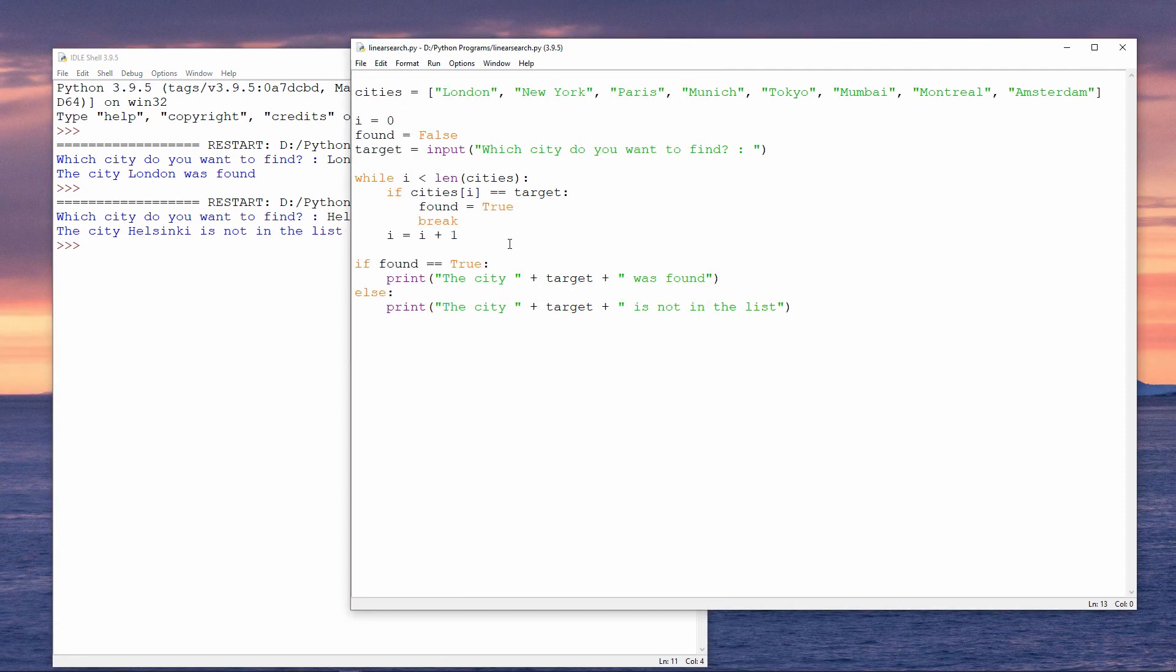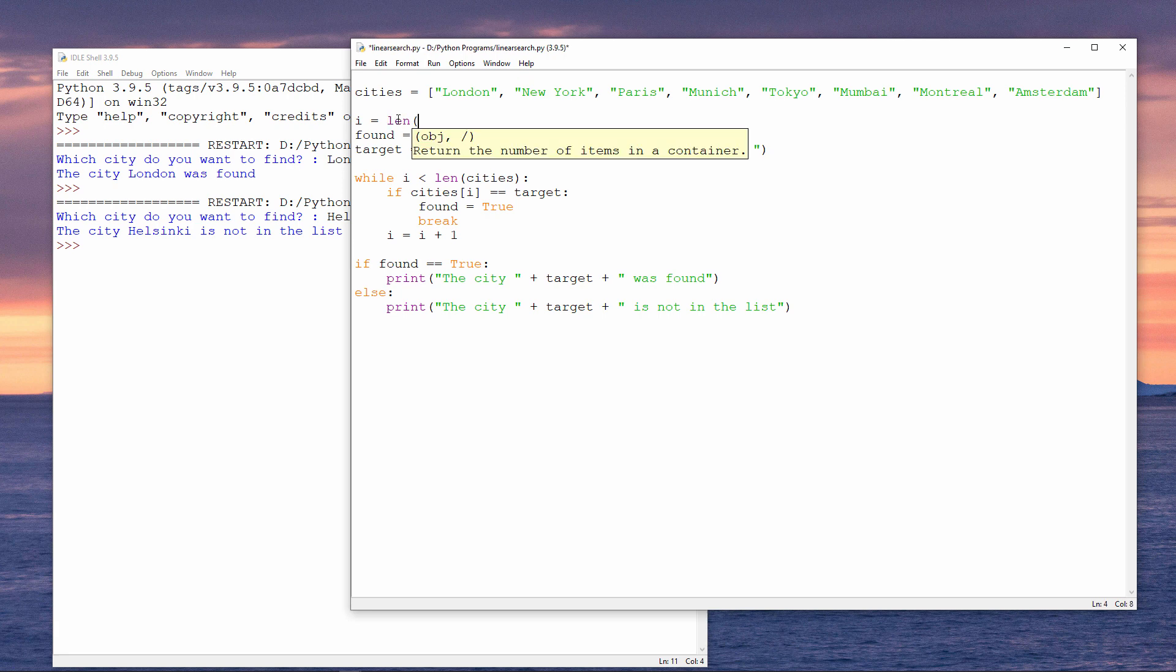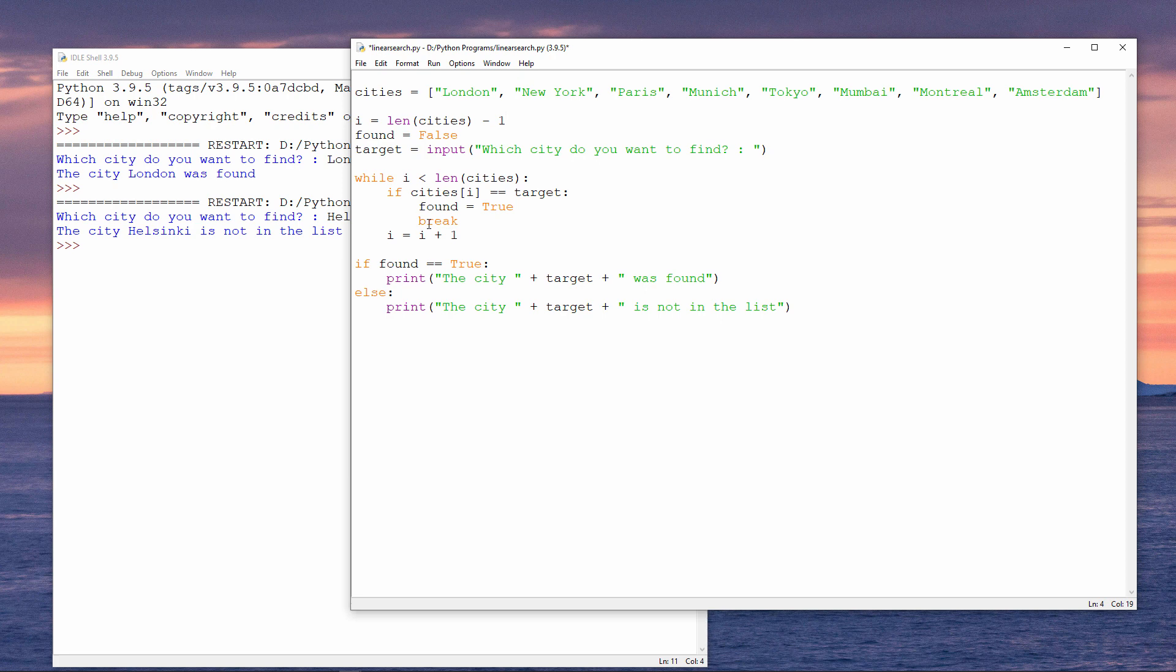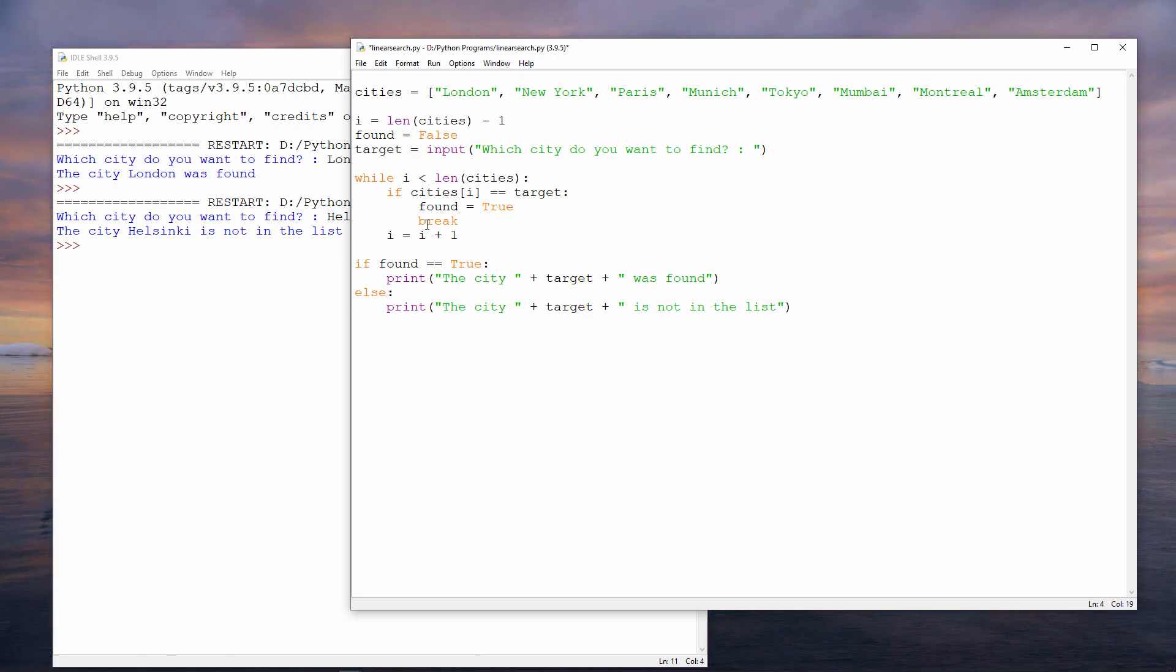If I want to scan the list backwards, then instead of initializing i with a value of 0, I'm going to initialize it with the length of the list, minus 1. Minus 1, because if there are 8 items in the list, then the index number of the last item is 8 minus 1. Remember, the index numbers start from 0. The exit condition for my while loop will be when i is less than 0. So the loop will run while i is greater than or equal to 0. And one more change I need to make is to decrement i rather than increment it. With each pass through the loop, we subtract 1 from i.